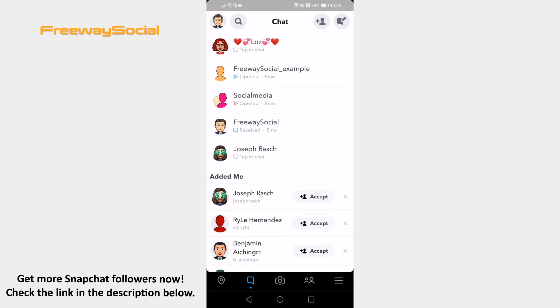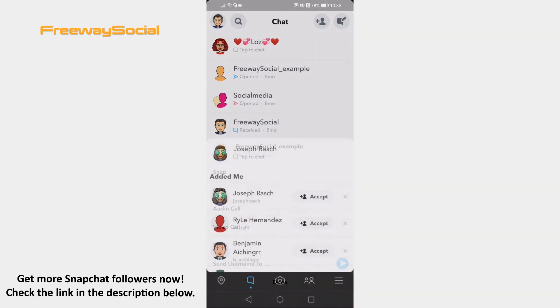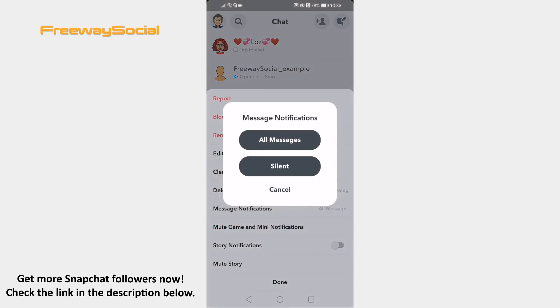Click and hold on the chat which you would like to mute. From the menu, select More. Tap on message notifications and click on Silent.